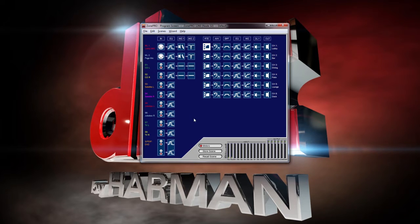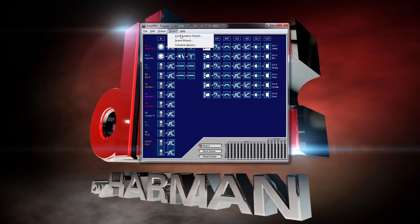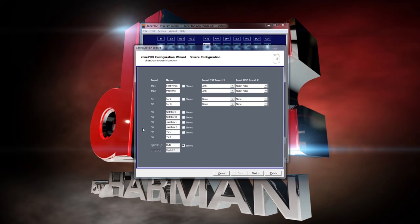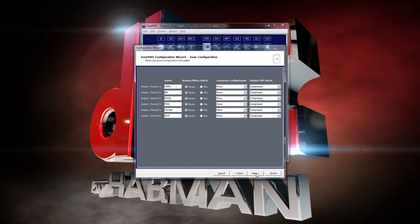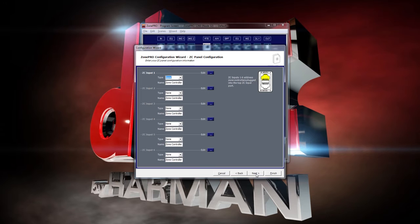During the process of configuring your ZonePro, you will come to the ZC panel configuration page, which is located under the wizard tab and configuration wizard. This page will allow you to select which ZC controllers you would like to use.